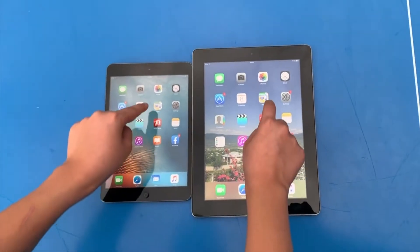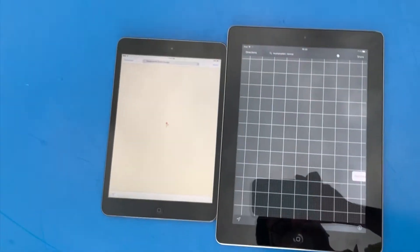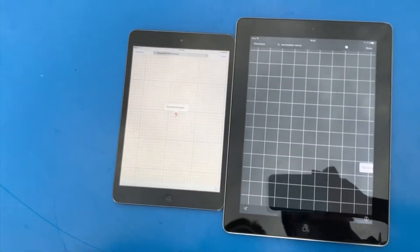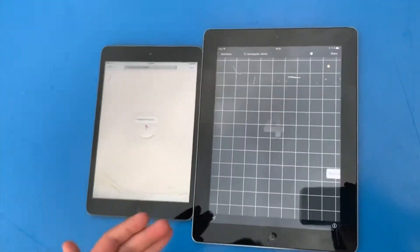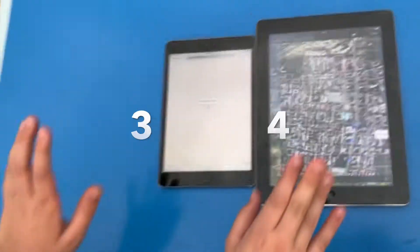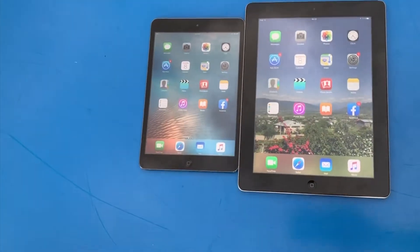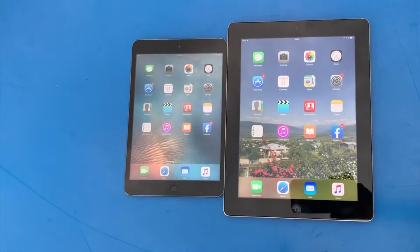Maps - 3, 2, 1. Final result - iPad mini wins that one.